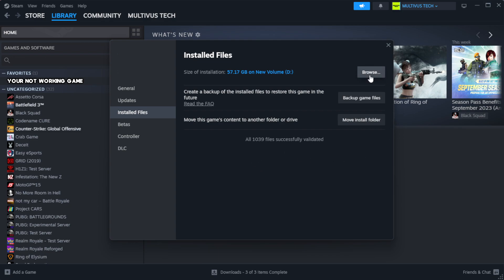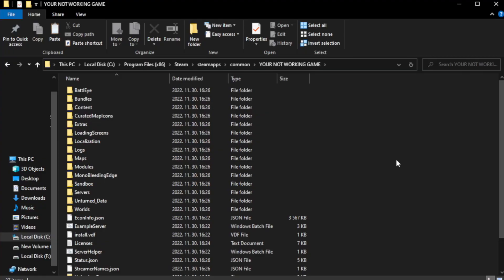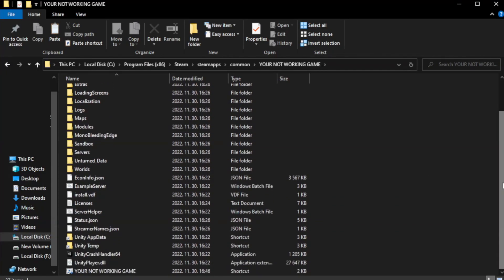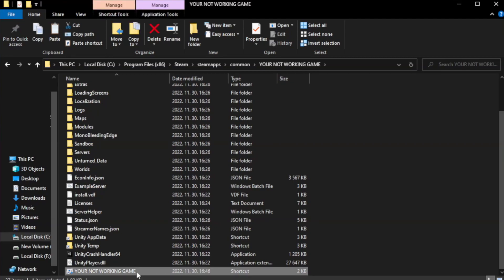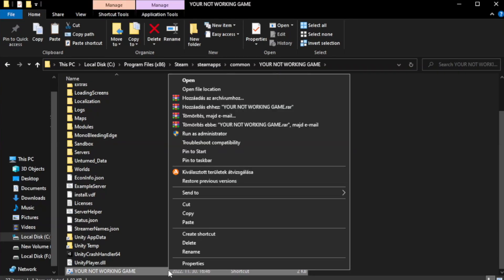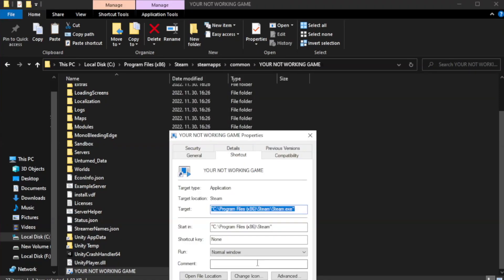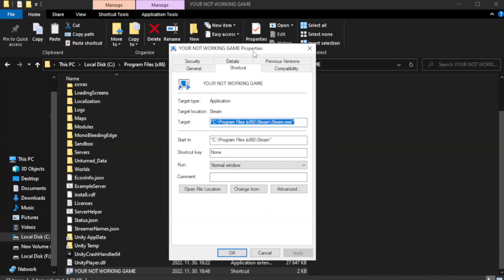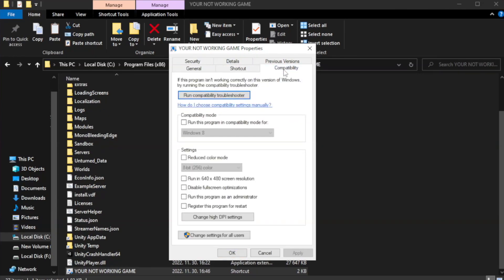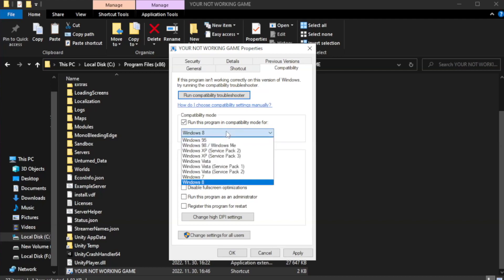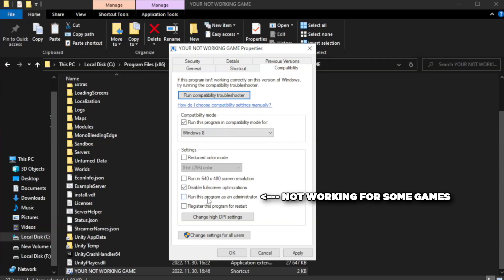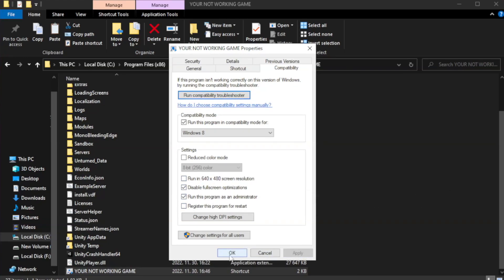Click Browse. Right click your not working game application and click Properties. Click Compatibility. Check run this program in compatibility mode. Try Windows 7 and Windows 8. Check disable fullscreen optimizations. Check run this program as an administrator. Apply and OK.